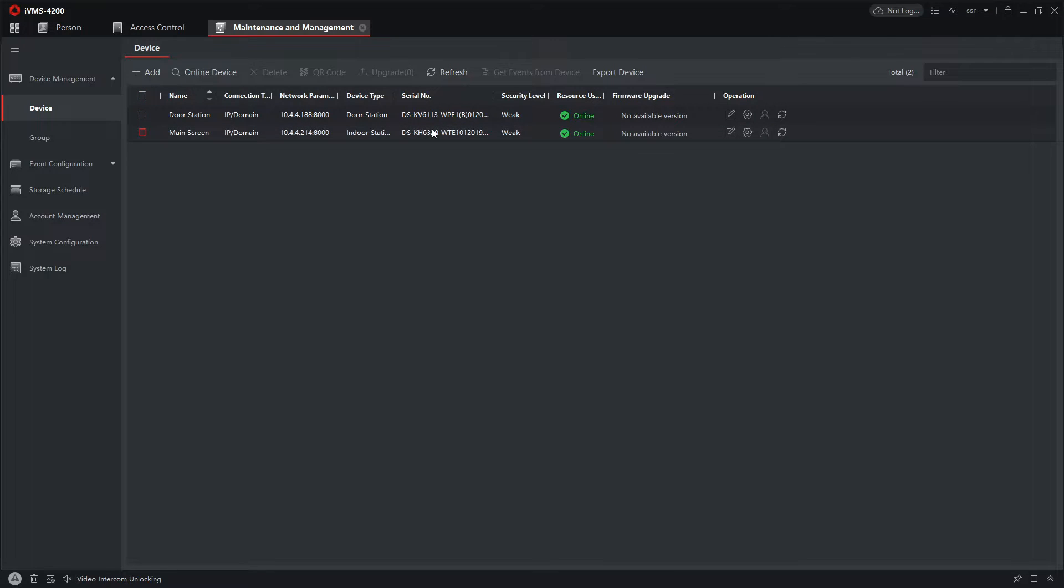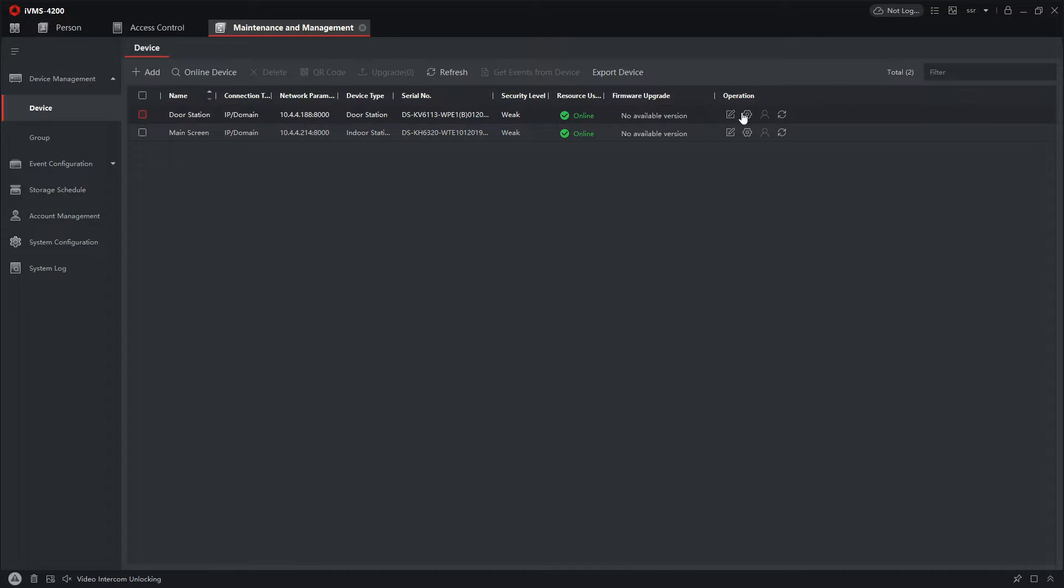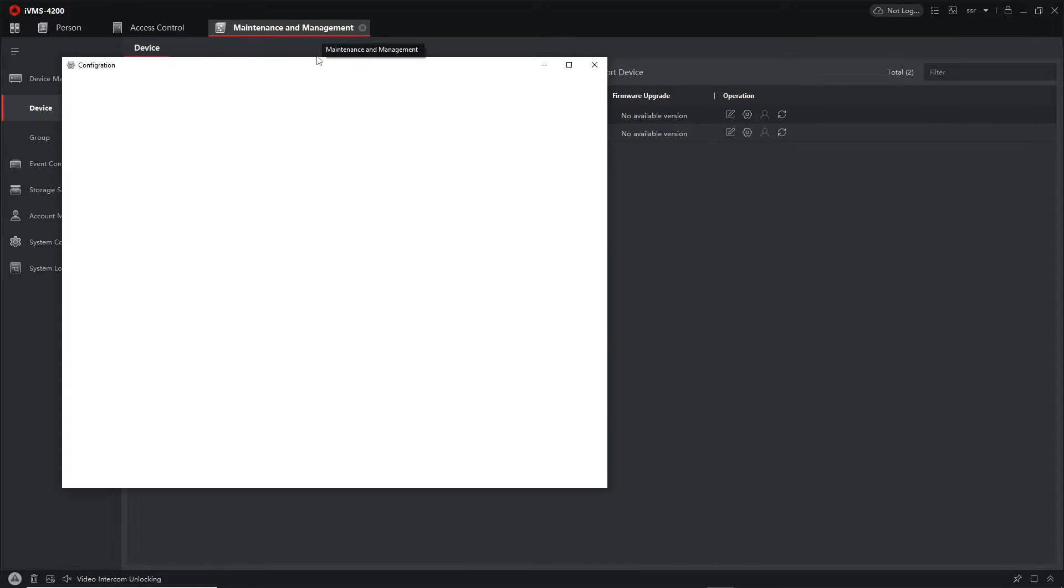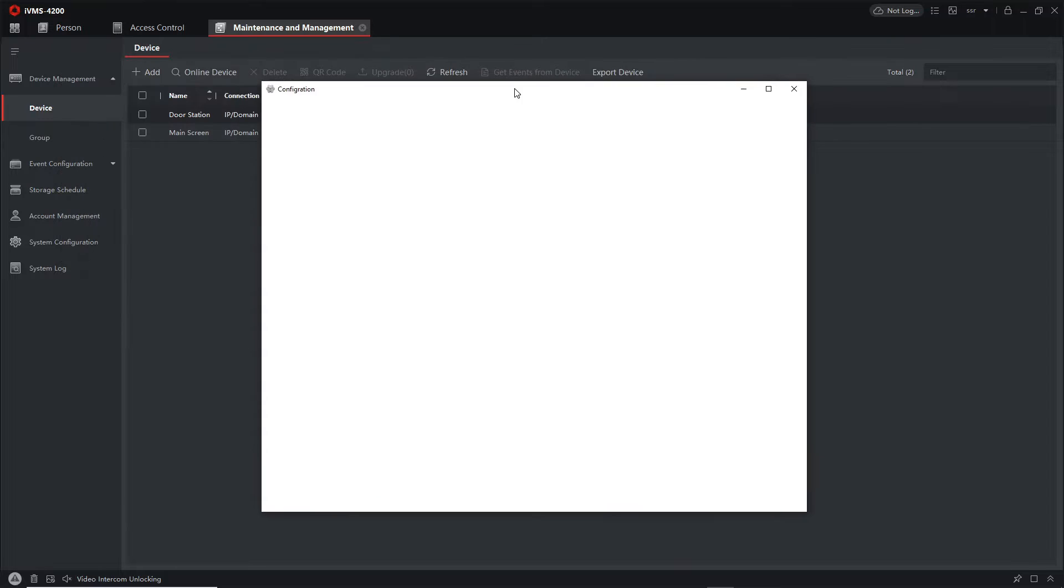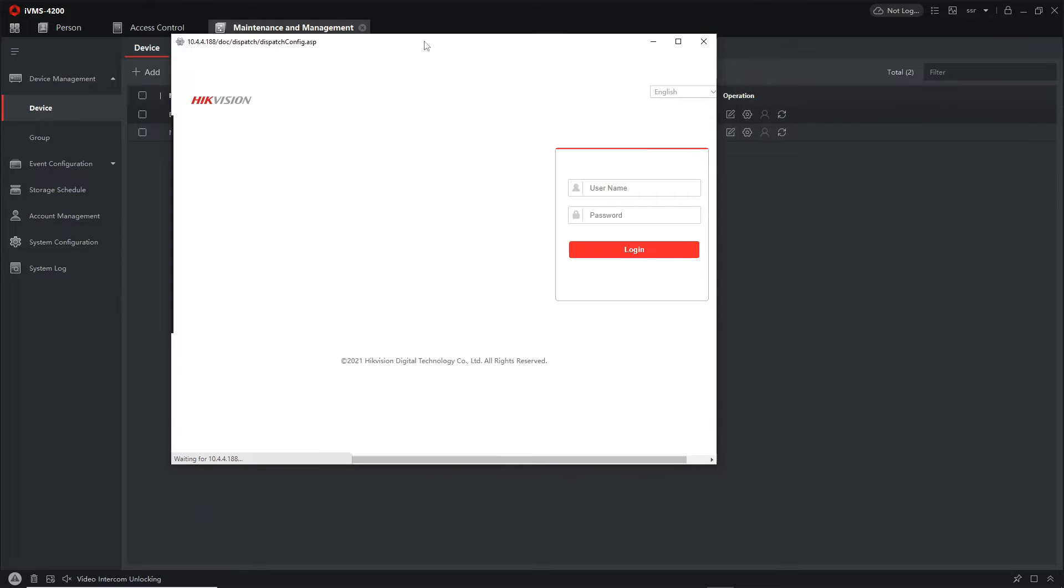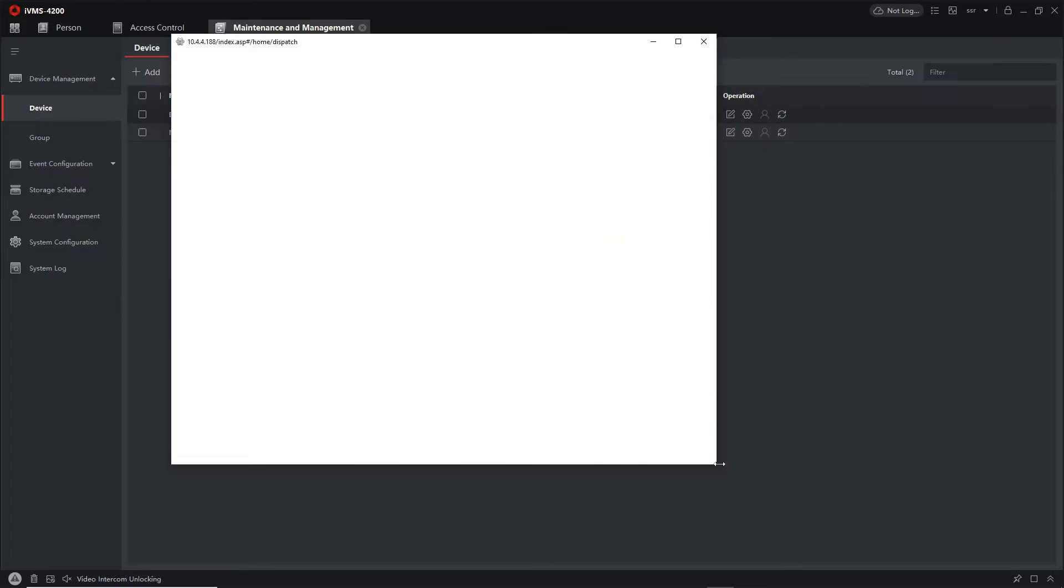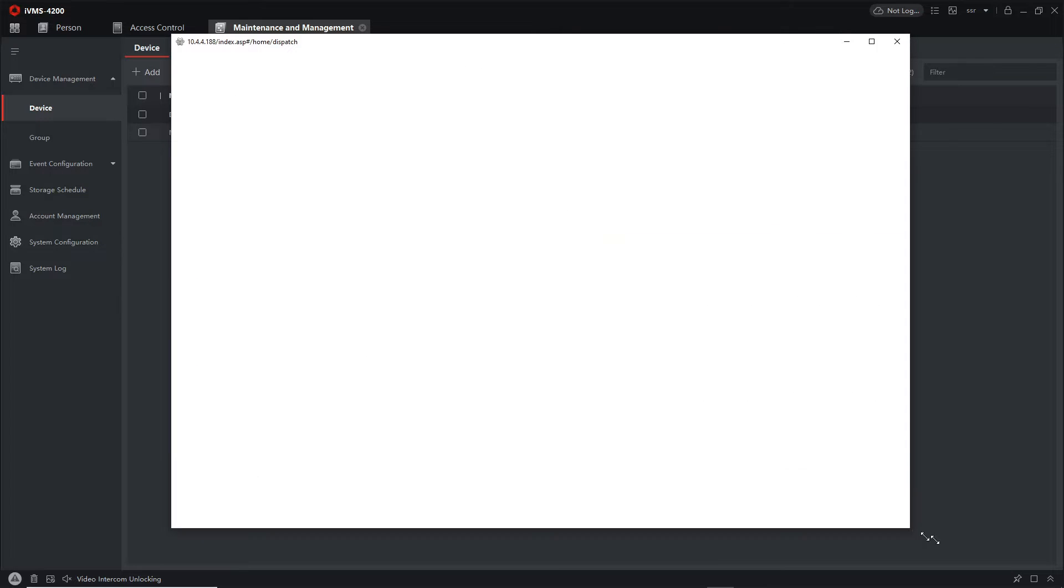So I've got my door station here, I got my main screen here but we won't be using this on this video. So the door station is set to default, just added it, just gave it an IP address and a password. All right, that's it guys.